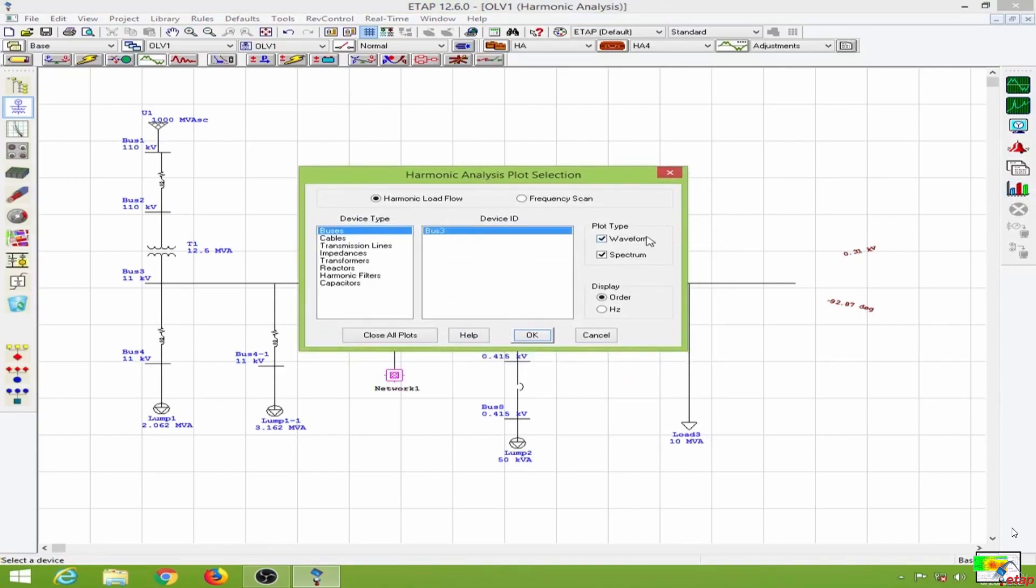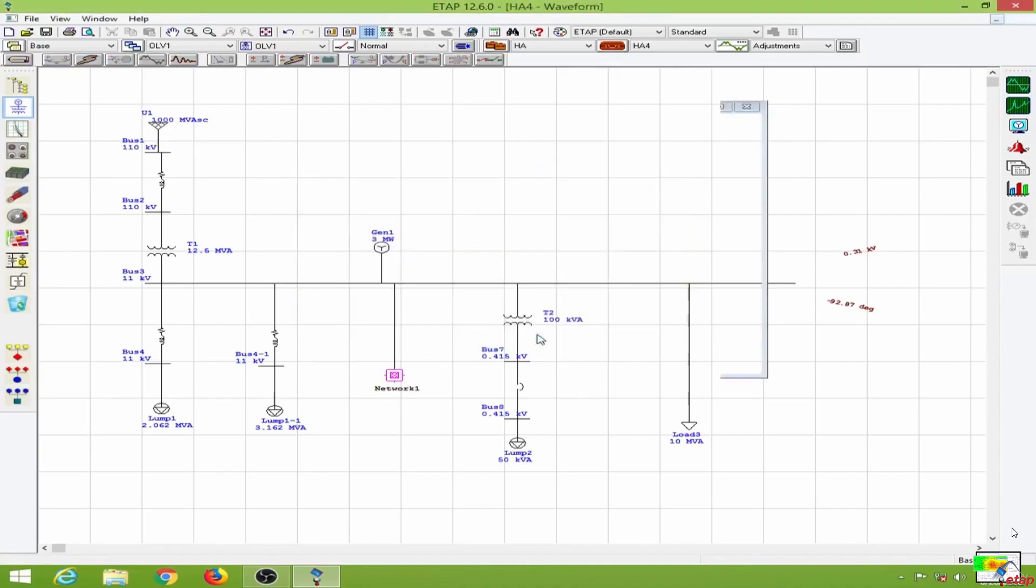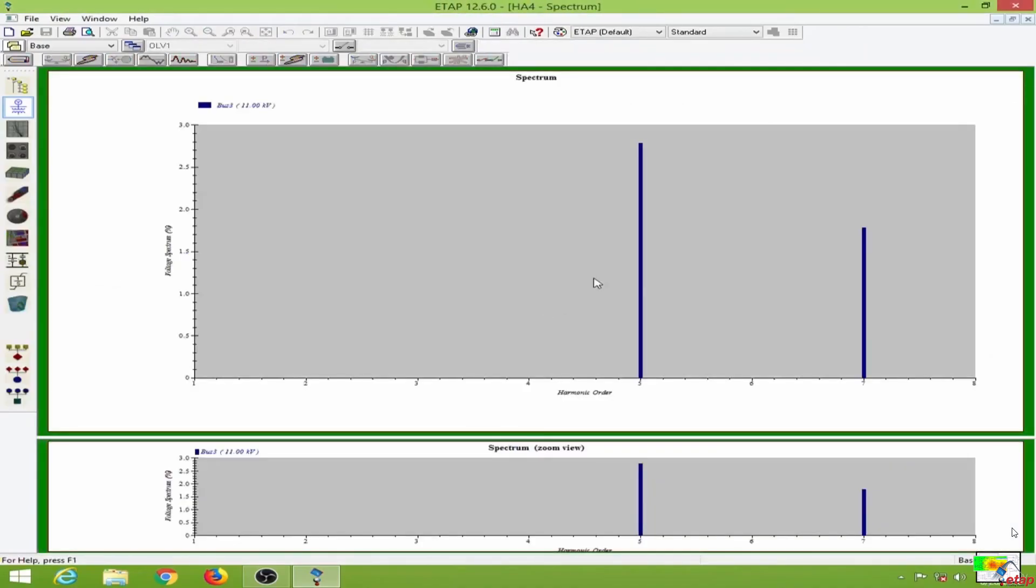Now let's go to plot. I will select the waveform and the spectrum for bus 3. As you can see, the fifth order harmonic magnitude is about 2.8.